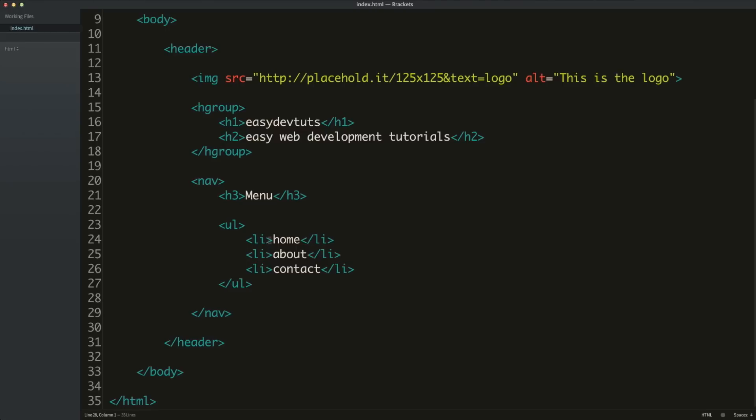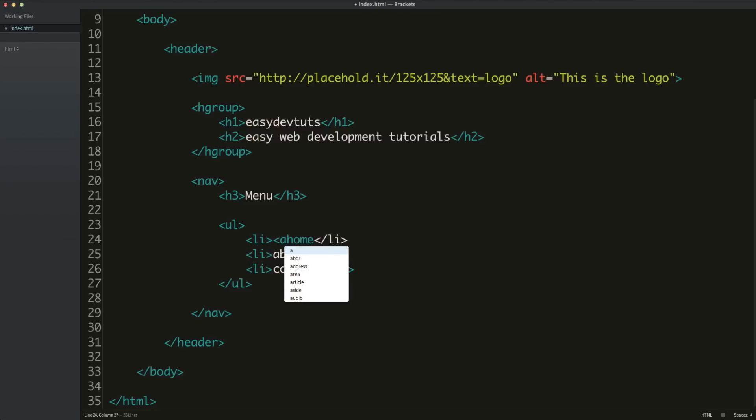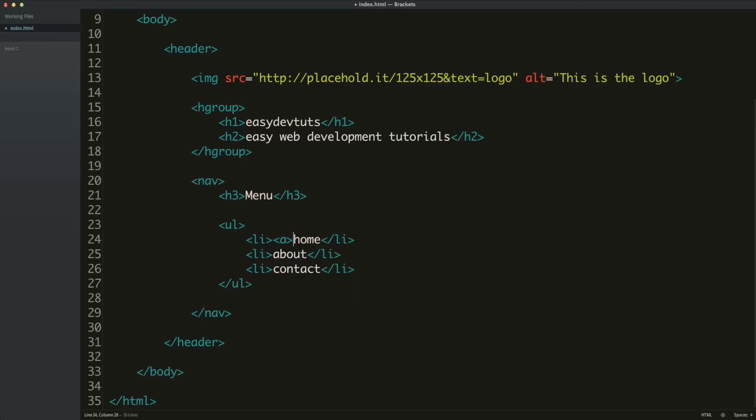You would normally wrap each of these in something that's called an A-tag. And within that A-tag, you would link to other pages. And we'll get to that a little more, and we'll get to that as we carry on with this series.